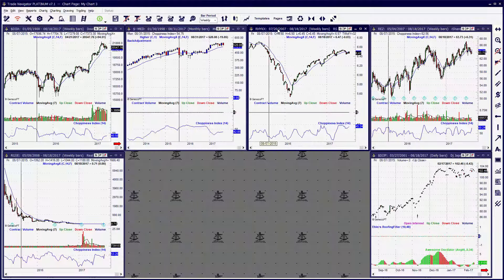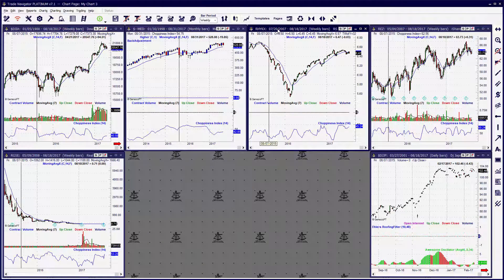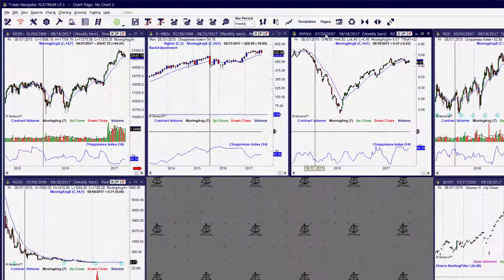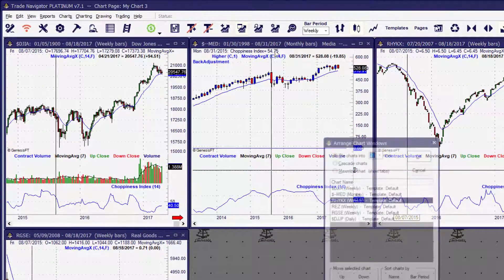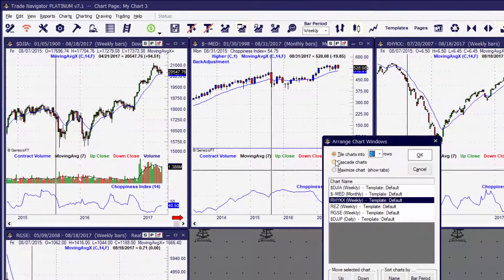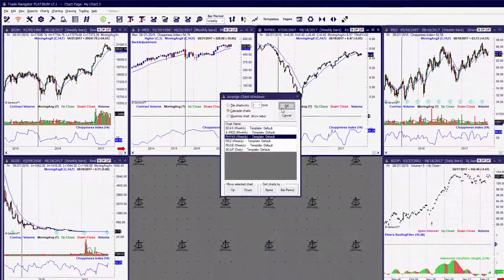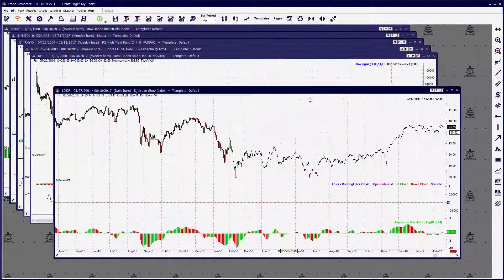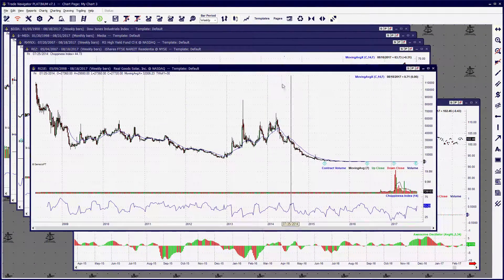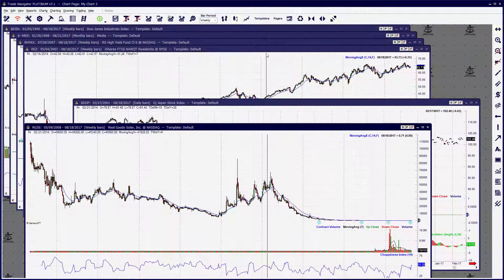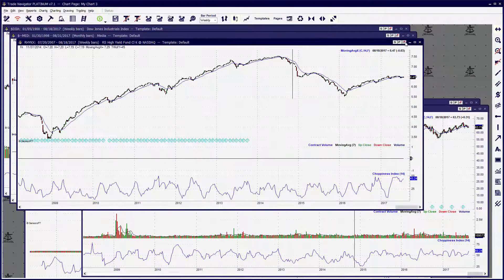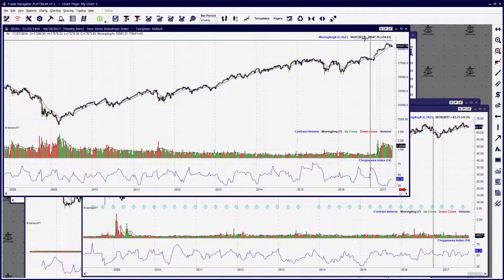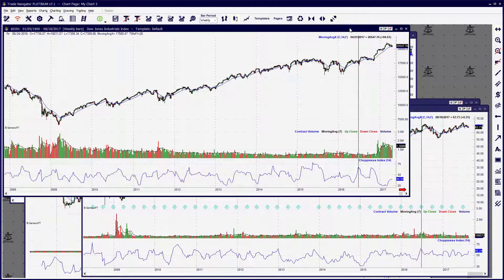To delete charts, you can also set your chart windows to be cascaded. When you double-click along the top edge of Trade Navigator, you can click on each chart and move them around. This gives you an even closer look at what chart windows you want to delete. Select a chart individually and click the close button in the top right-hand corner.